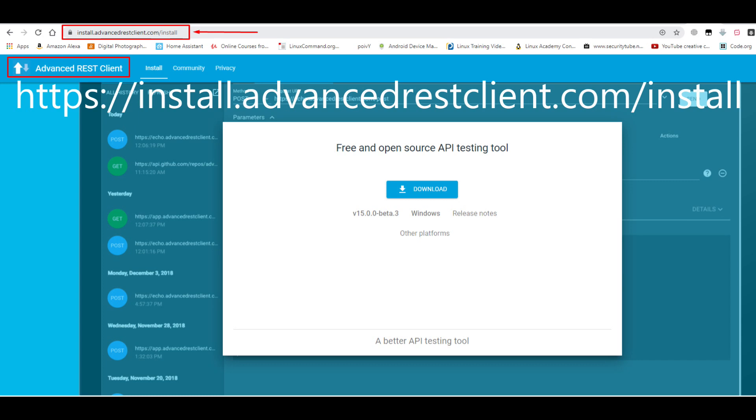One of the prerequisites to this will be to download and install the advanced REST client, in short ARC, on your computer. I will post a link in the description.